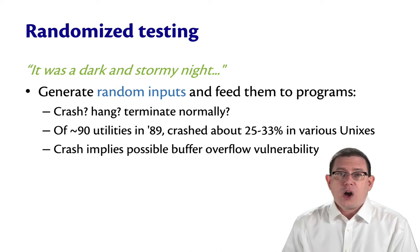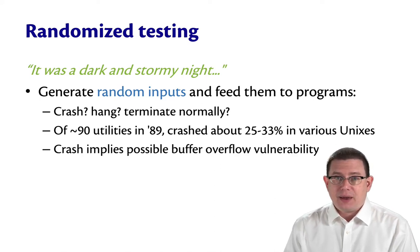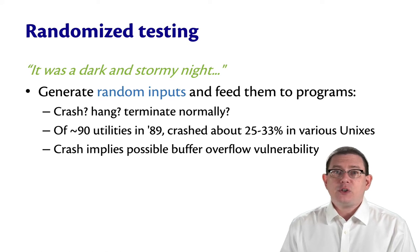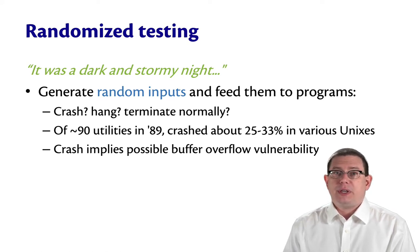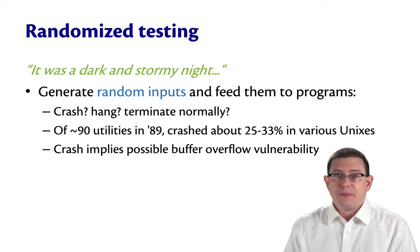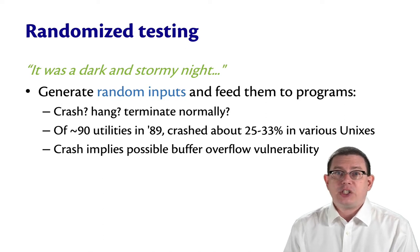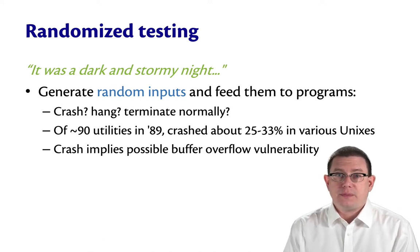A crash is a bad thing. It means there's possibly a buffer overflow vulnerability in the program that an attacker might exploit to get control of the computer system.